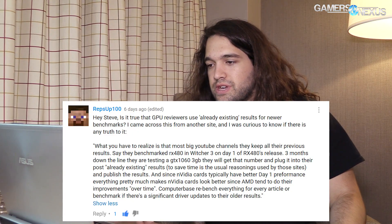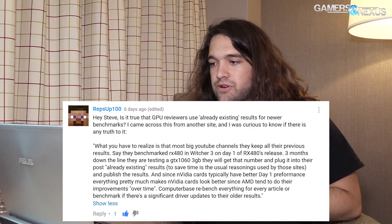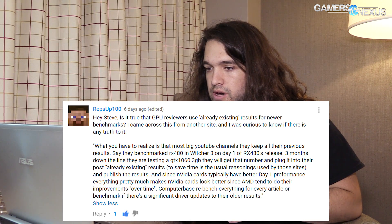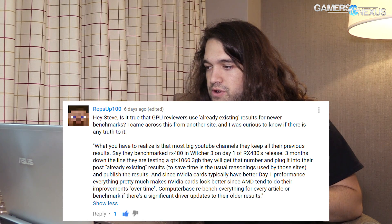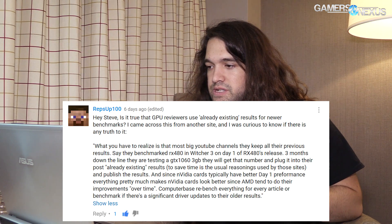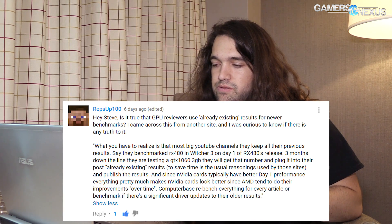Next question is from RepsUp100, who asks: is it true that GPU reviewers use already existing results for newer benchmarks? I came across this from another site and was curious to know if there's any truth to it. They quote: what you have to realize is that most big YouTube channels keep previous results — say they benchmarked the RX 480 in Witcher 3 on day one, then three months down the line they're testing a GTX 1060 and plug that number into their already existing results. I can't speak for other sites or channels — I can only speak for ours.